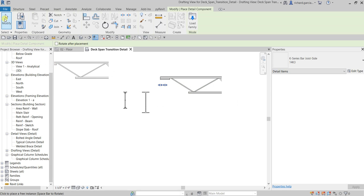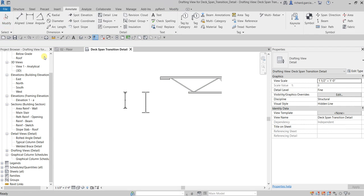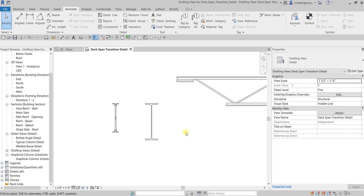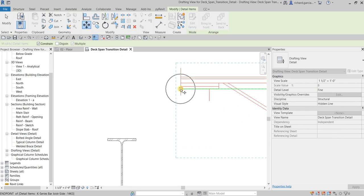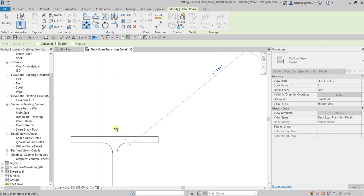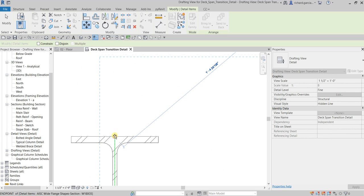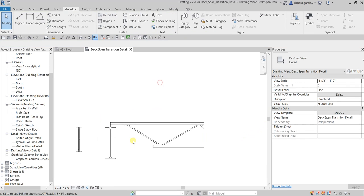Select Modify. I'm going to move this — select it, set the base point, uncheck the constraint, and place it where I want. There you go, then click outside.